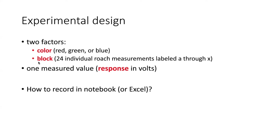The thing that we measured, the response of the eye in volts, was our measured value. So this is an experiment that has two factors, color and block, and one measurement value, which was the response.